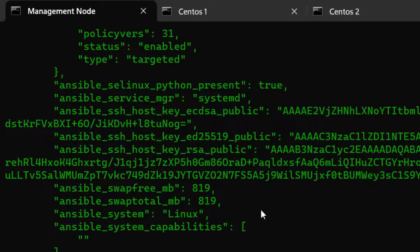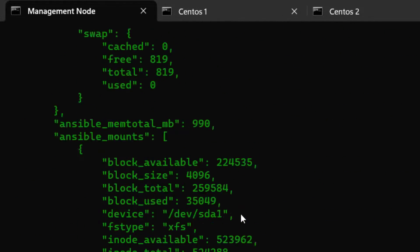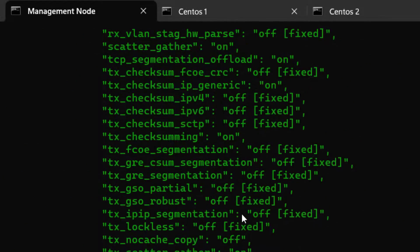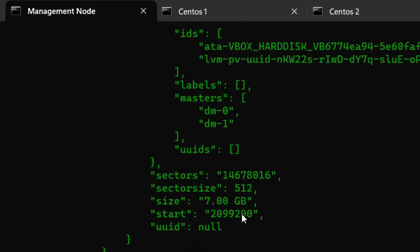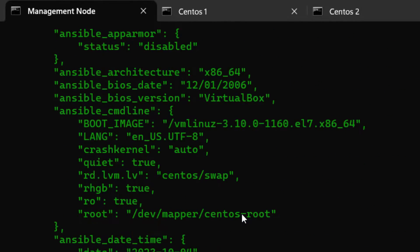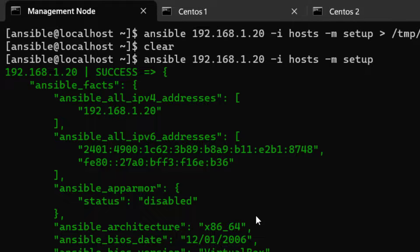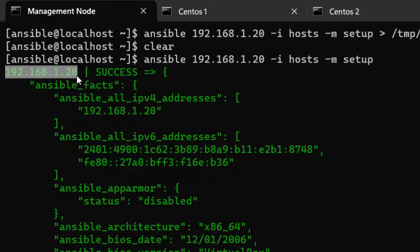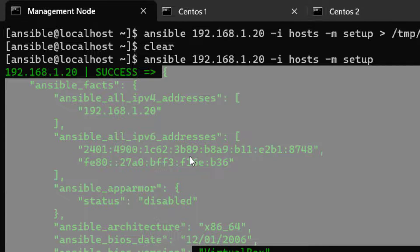After hitting enter, we get a big chunk of information on screen — almost 300 to 400 lines. At the top we can see the command we ran and the IP address we collected information about. The output is essentially JSON, containing all the gathered facts.